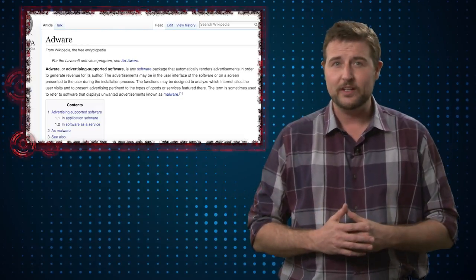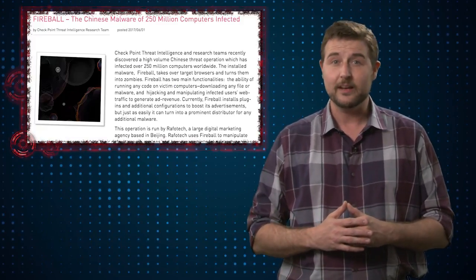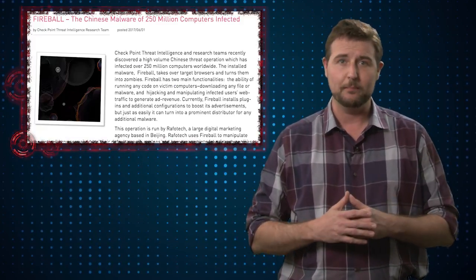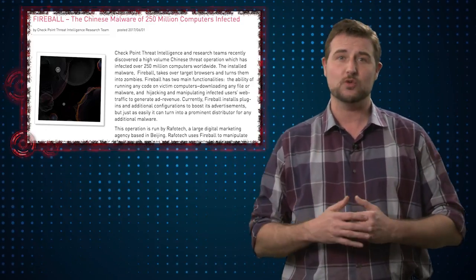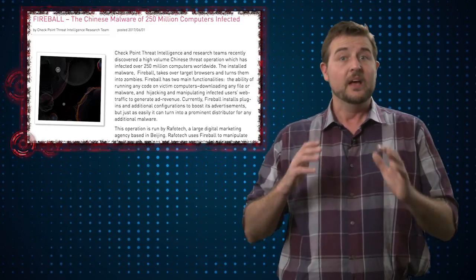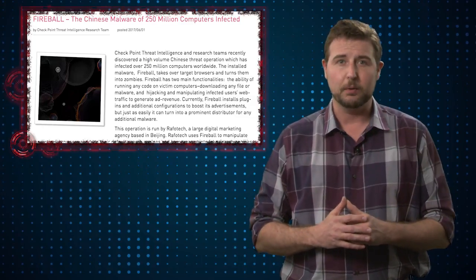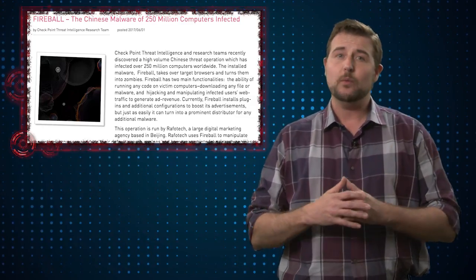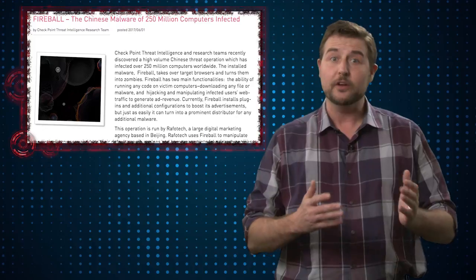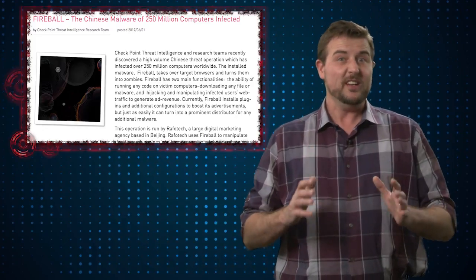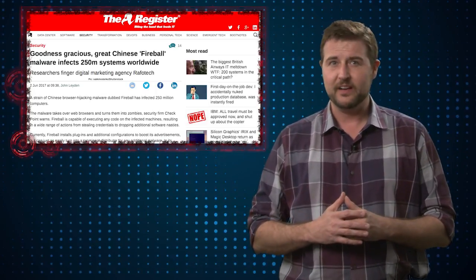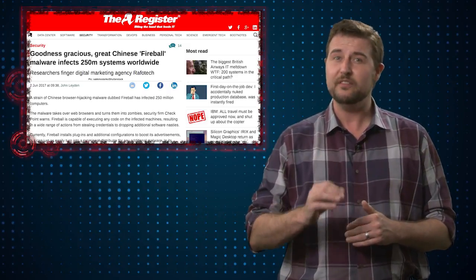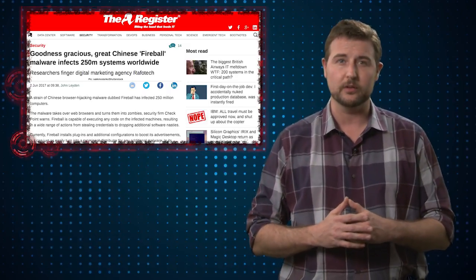In any case, over the past few weeks, Checkpoint researchers have released details about two big adware campaigns that infect both PC users and Android mobile device users. The first is something called Fireball. This apparently is an adware campaign targeting Windows PC users. According to Checkpoint,